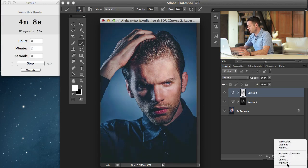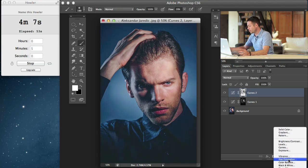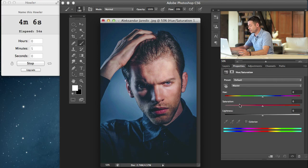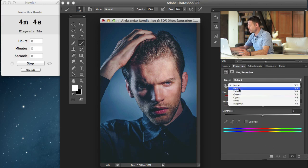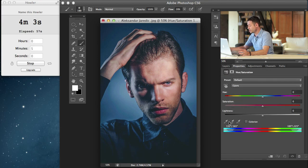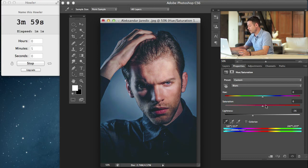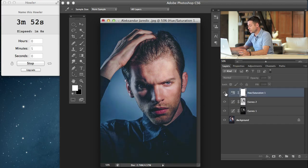Now I'm going to go down to a hue saturation adjustment layer. I'm going to choose my blues — get my eyedropper and actually choose these blues. I'm going to pull the lightness down and pull the saturation up. We're also going to change this blue just a little bit towards green, and that's just going to give it a little bit more of that editorial look.